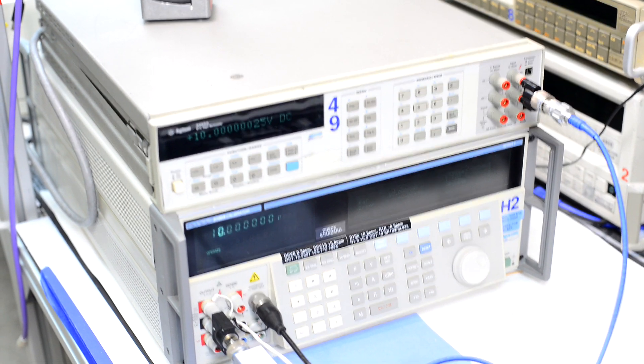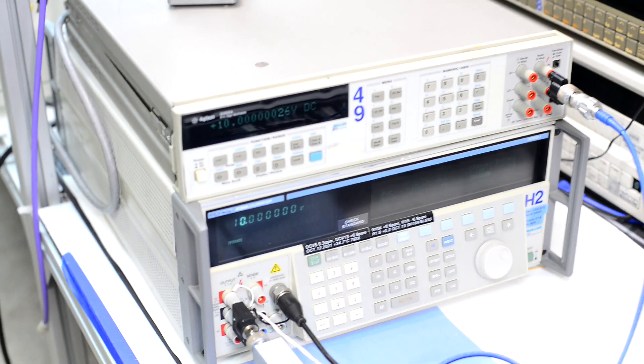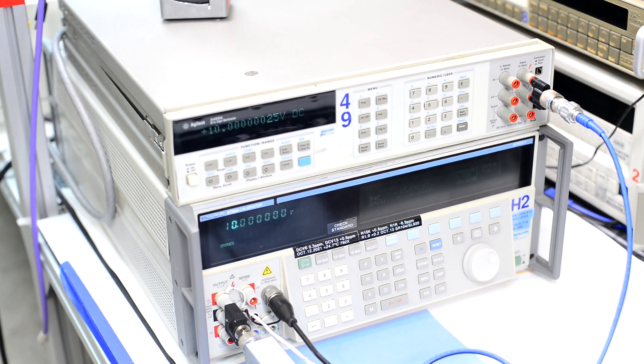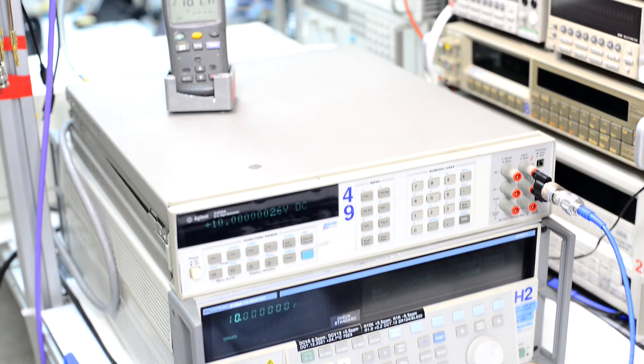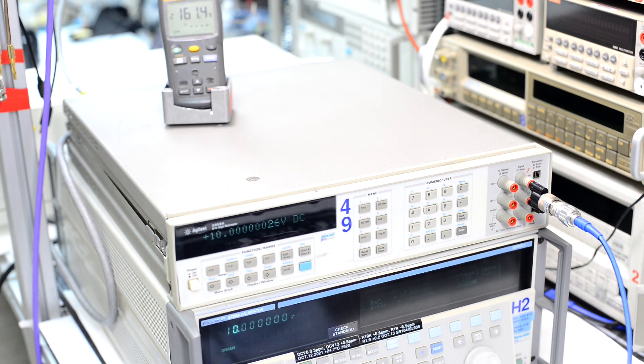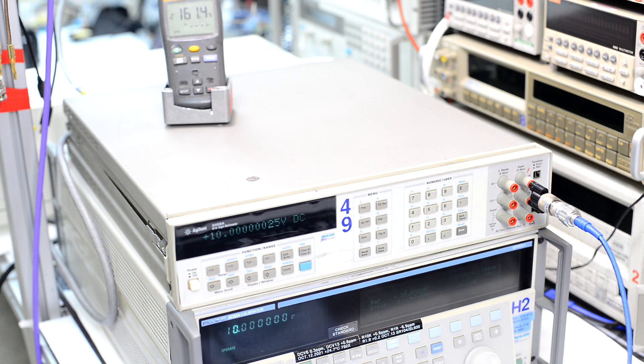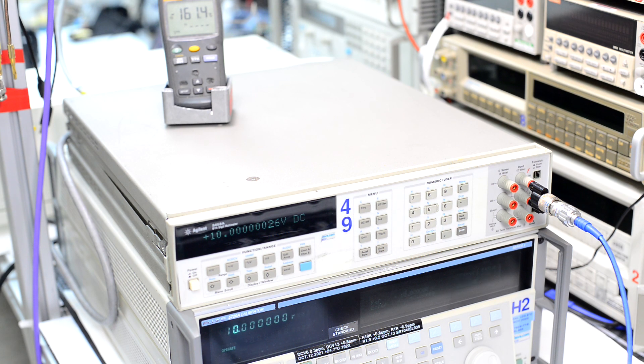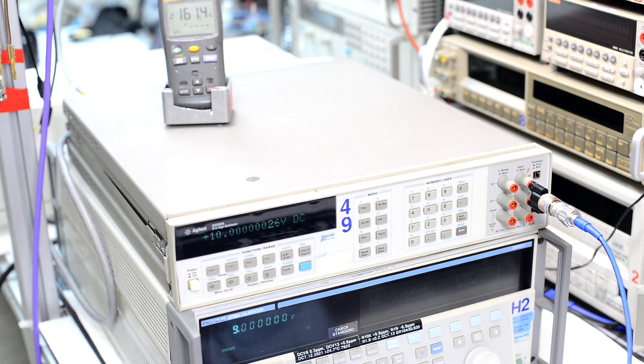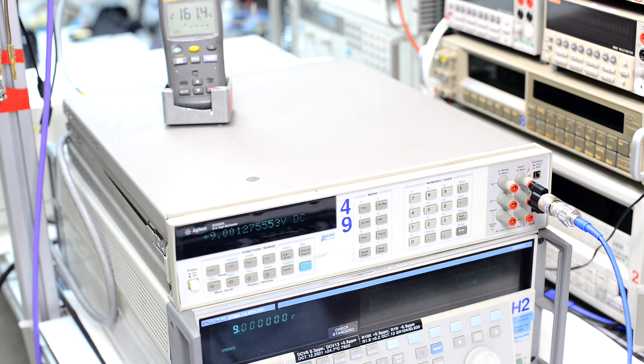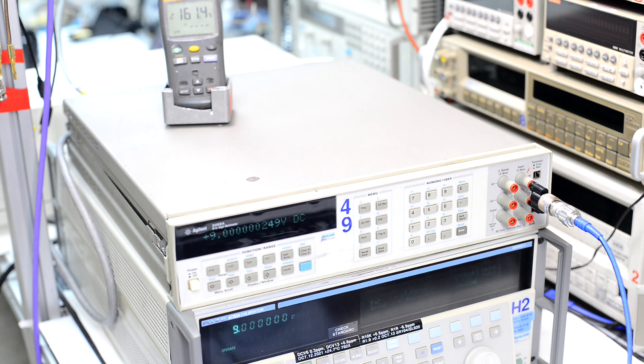And to show you that it's real, I can change the calibrator outputs, and we should see different values. So here is positive 9 volts, and we definitely get much more digits than the standard 3458A can get.